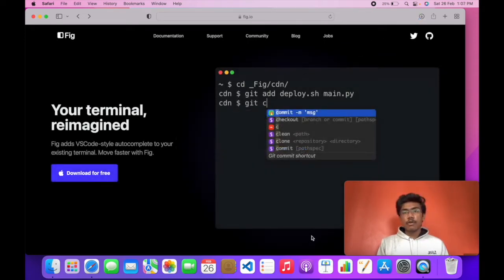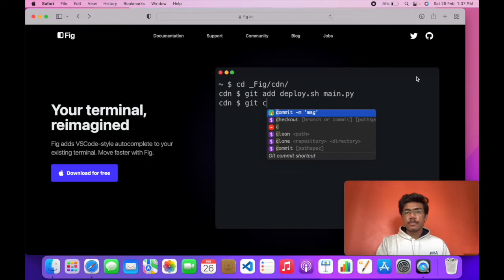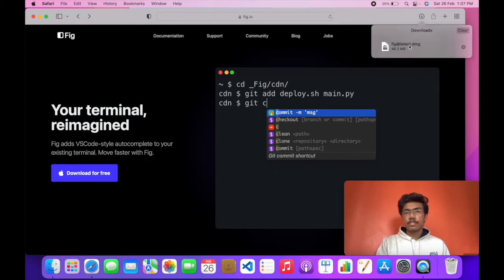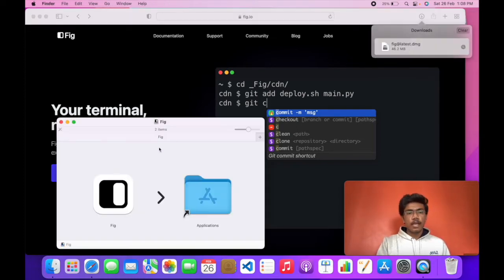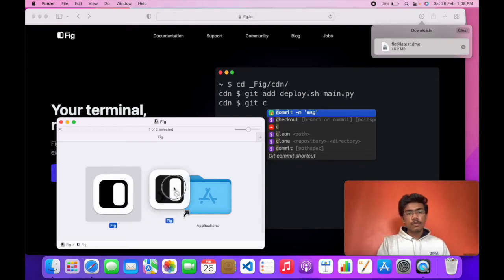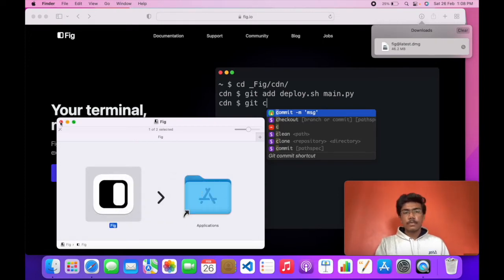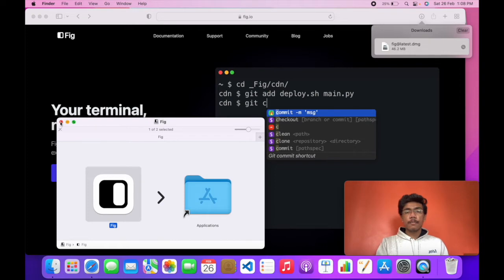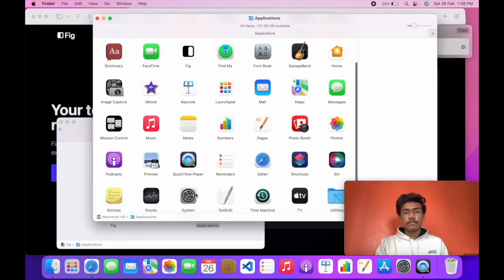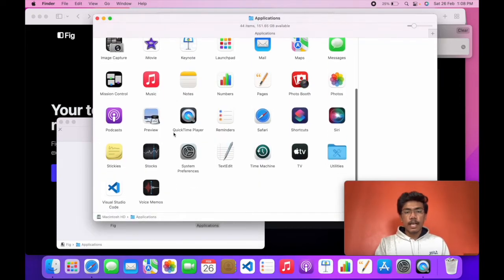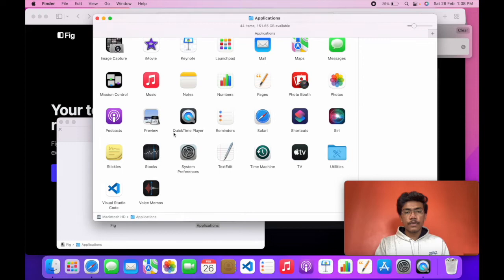Fig is now downloaded. Now I'll show you how to set it up. Head over to the downloads and open this dmg file and move this Fig to the applications folder. Now that you have moved Fig to applications folder, head over to the applications folder and search for Fig.